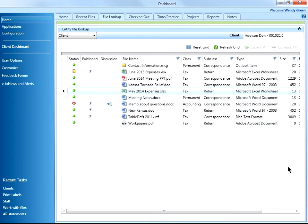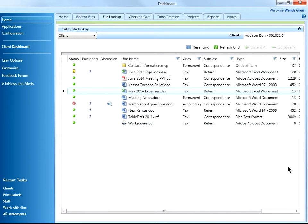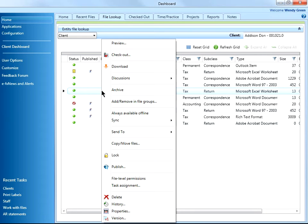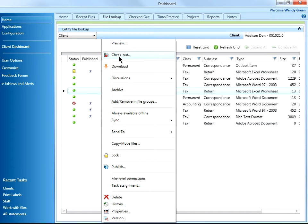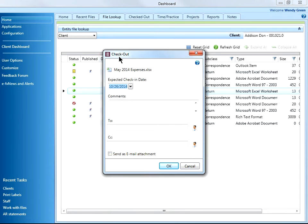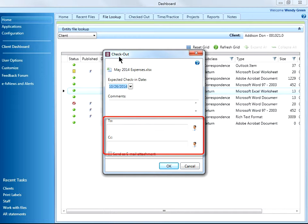I can also manually check out the file by using the right mouse-click menu. Manually checking out a file also allows me to send an email alert to other staff members, or allow me to check the file out for an extended period of time.